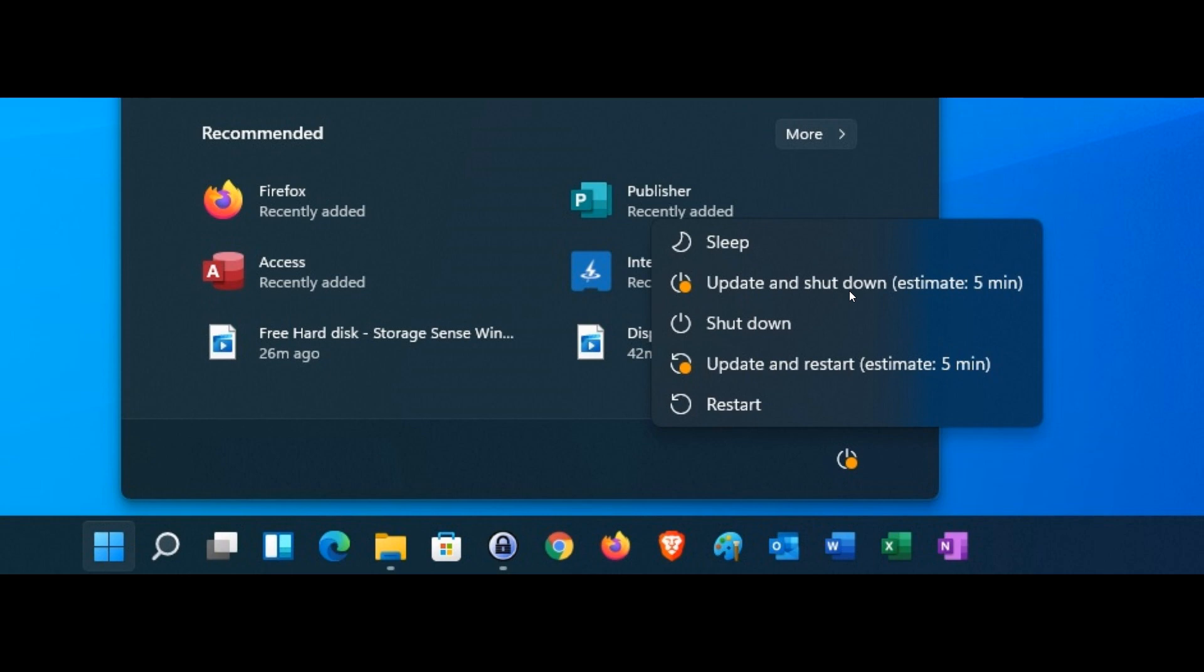So basically, there are maybe a couple of updates and it can't just shut down. It has to do a complete restart to actually apply different updates, especially if you haven't installed updates for a long period of time.